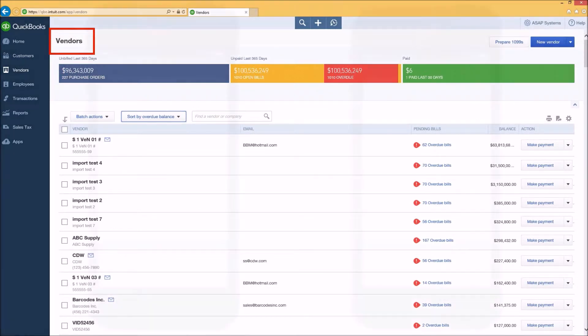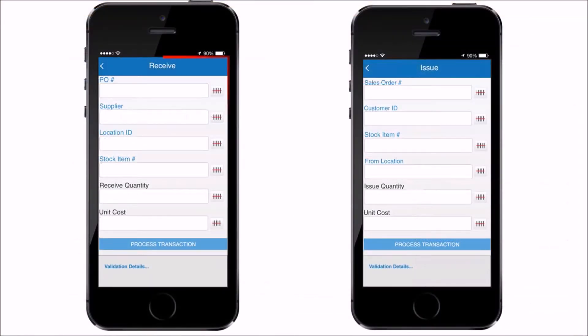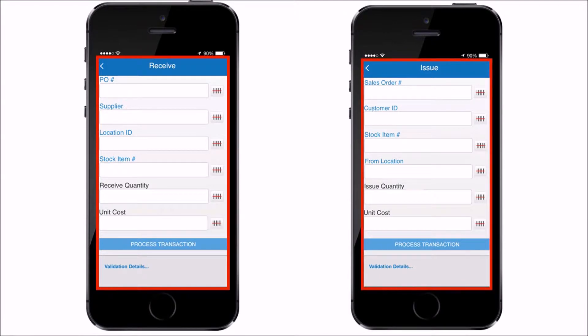Your warehouse staff using BarCloud will manage the two main inventory tasks of receiving in-product and also picking and pulling product to be sold and shipped.